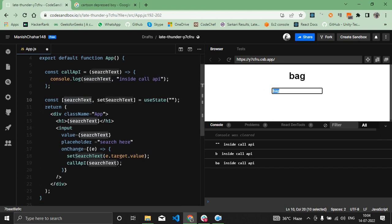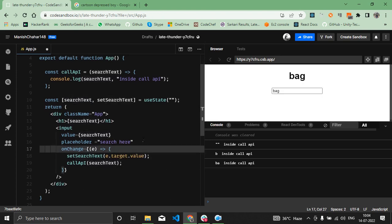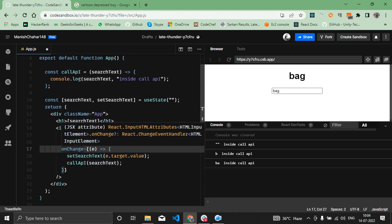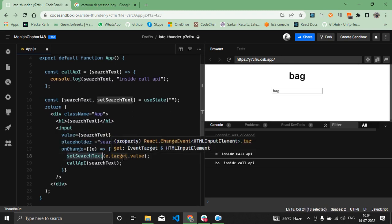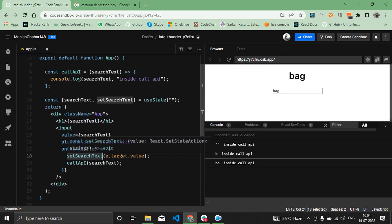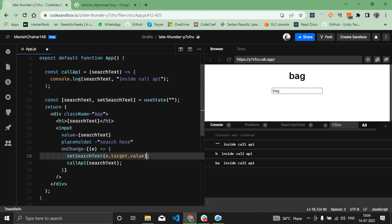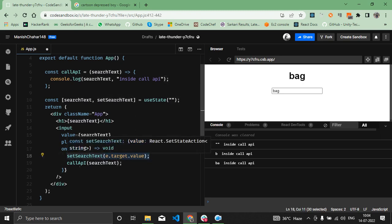Why is this happening? This problem is faced by many beginners. This is happening because inside the onChange handler we have the setSearchText method. The set methods inside React are asynchronous, so this will not get executed instantly and may take some time.